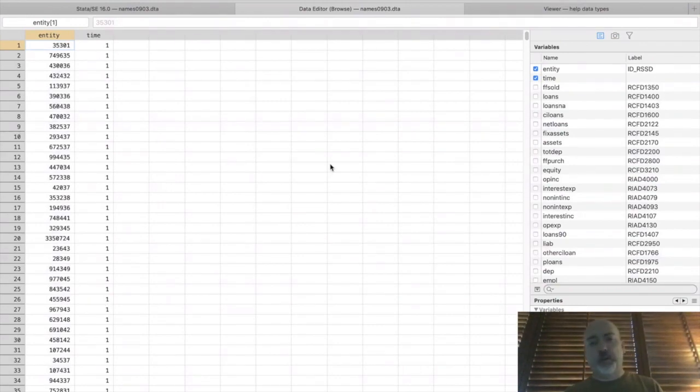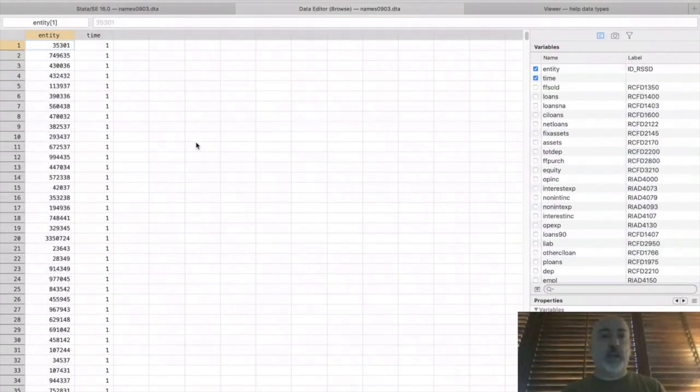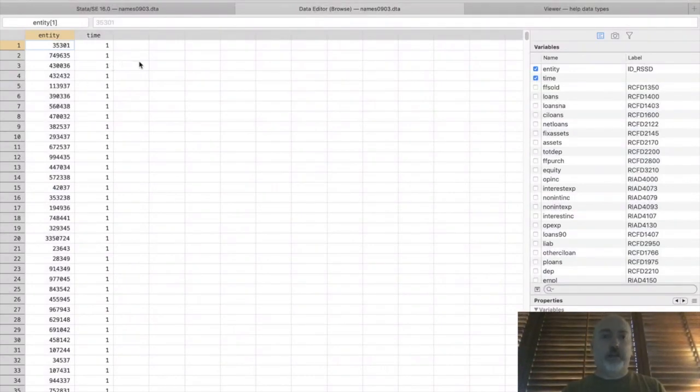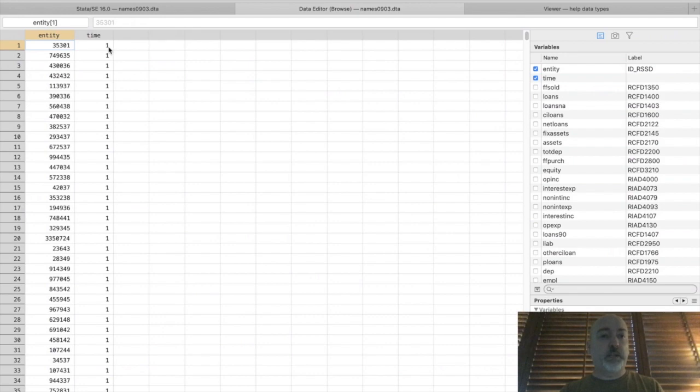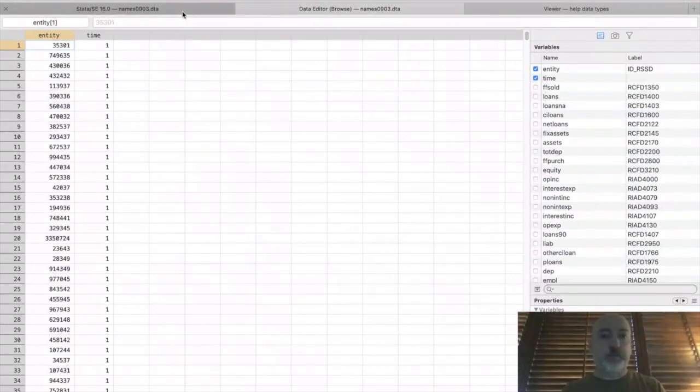well of course what we see is each entity shows up only one period because this is a cross-section. And the whole trick here is setting up your data before you do the combination of the datasets. So we have these two indicators, right? If this was all you're going to do is cross-sectional, obviously we wouldn't need a time indicator because it's the same for every observation.